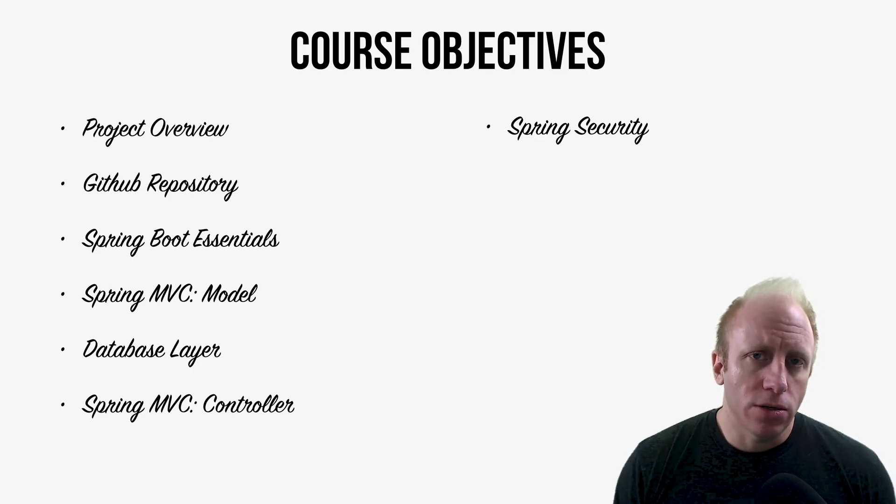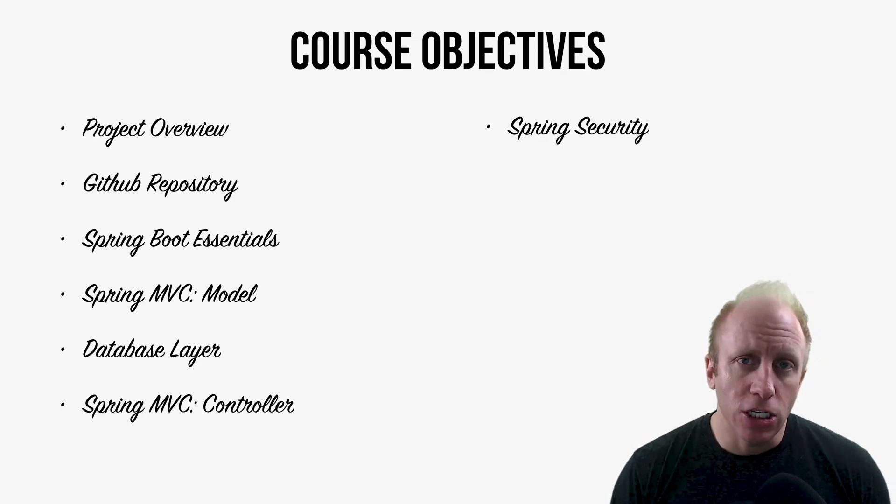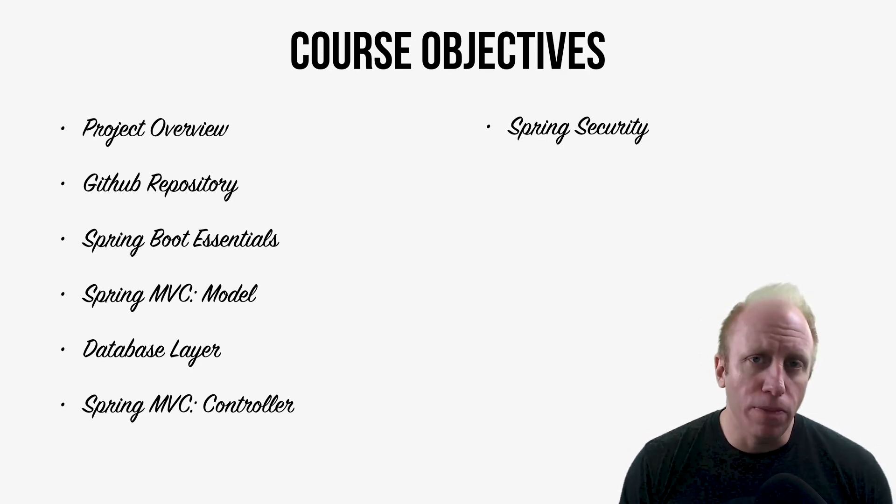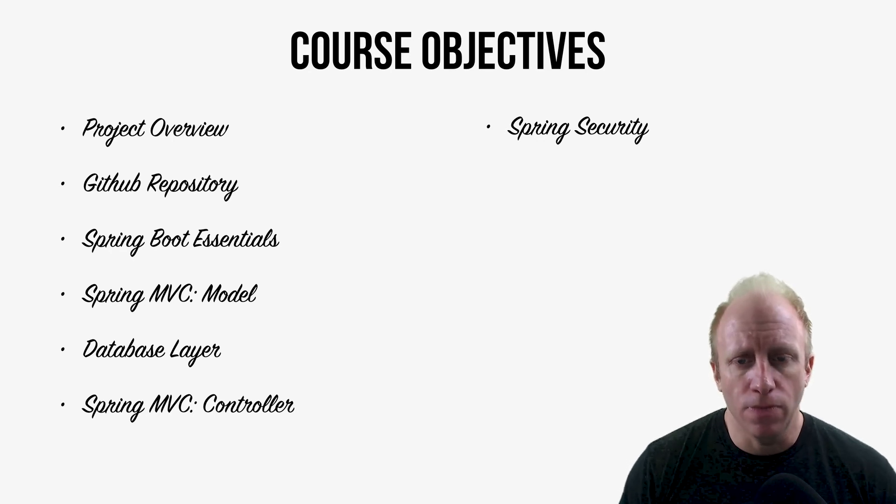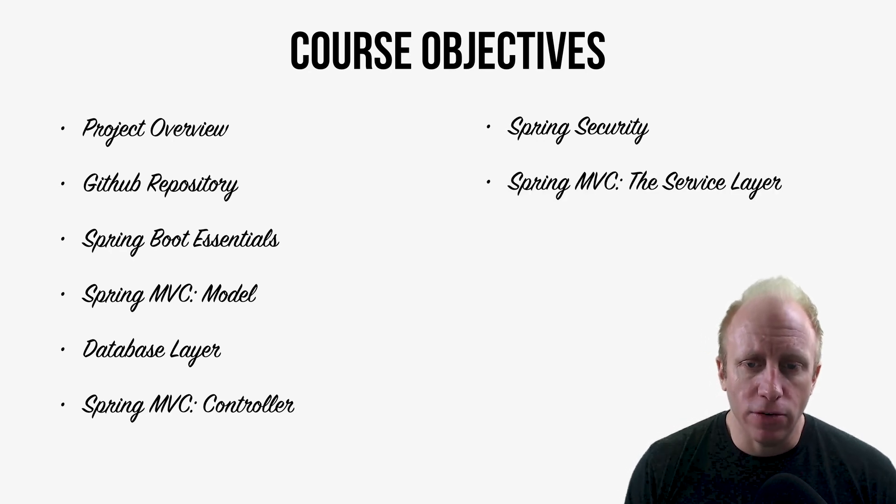So we're going to lock down our application and make sure that only secure people can add stuff to the database. So we'll look at the Spring Security level.